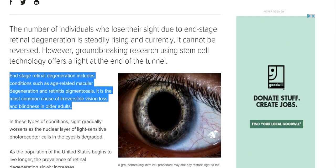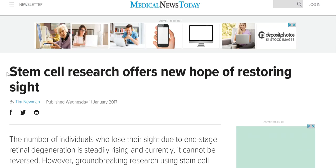The article shows some excellent information about stem cell research and the new hopes of restoring sight, which is exactly what I'm talking about. So I'm going to go up to the URL and I'm going to copy that URL, and then I'm going to go back to EasyBib.